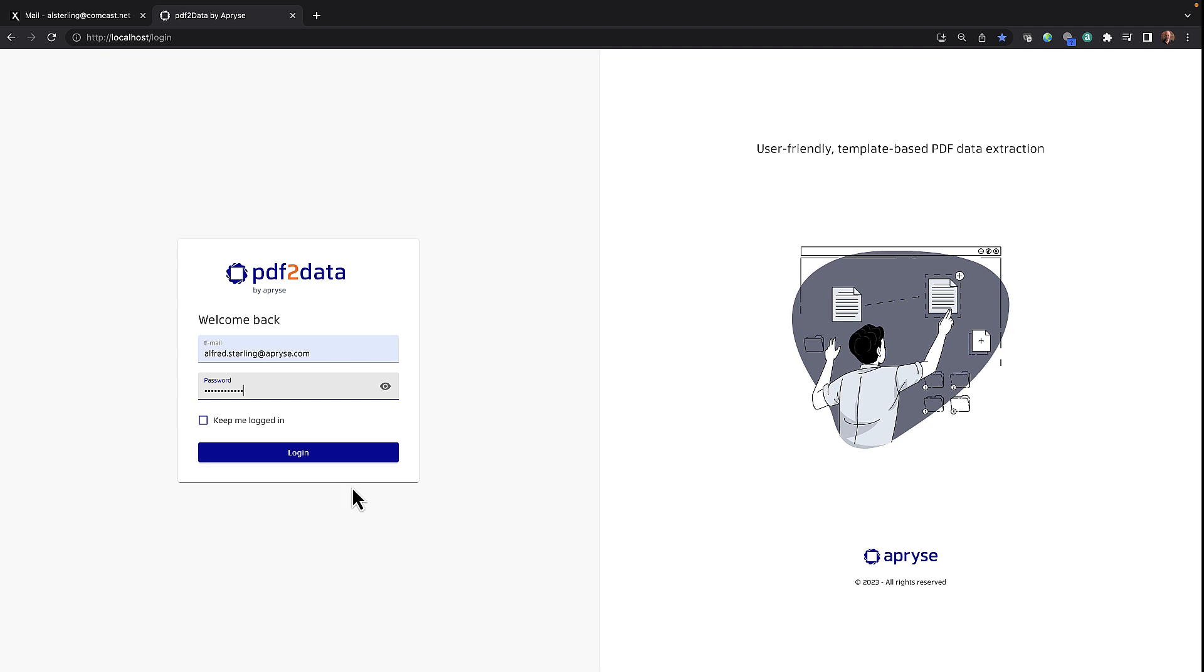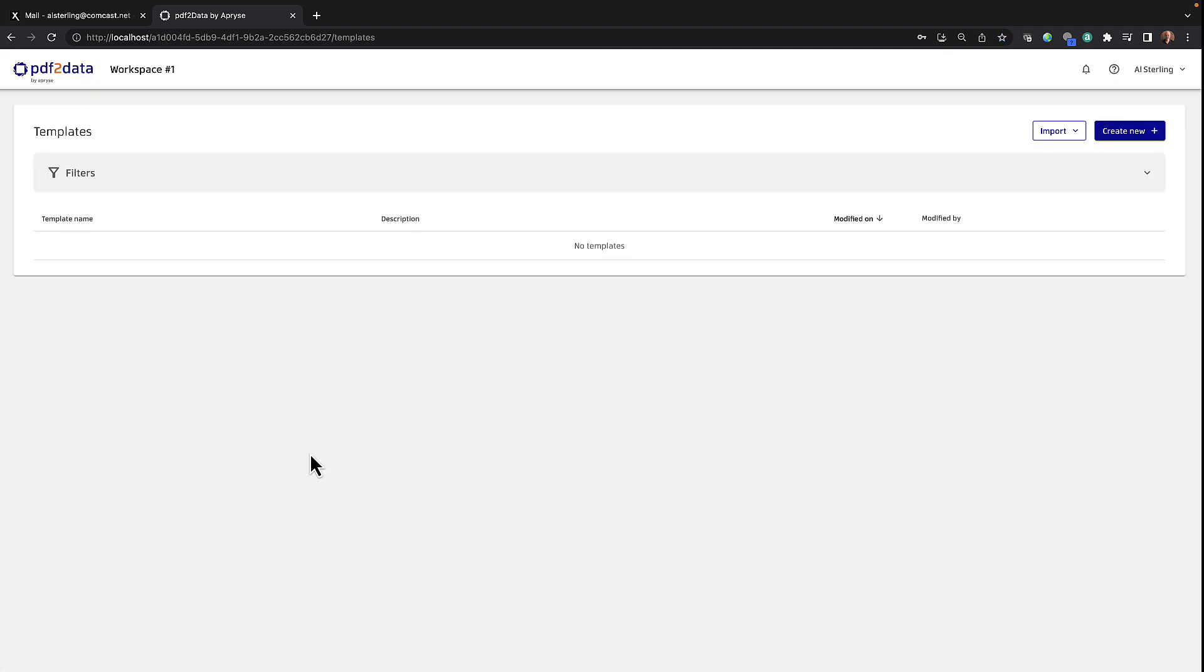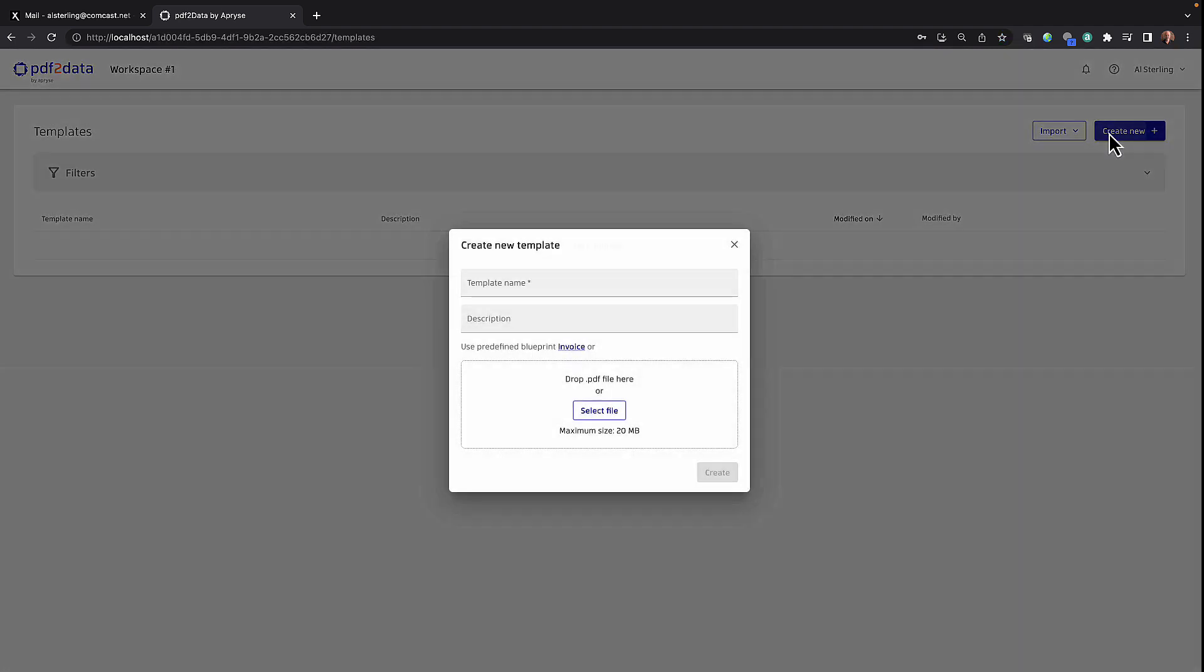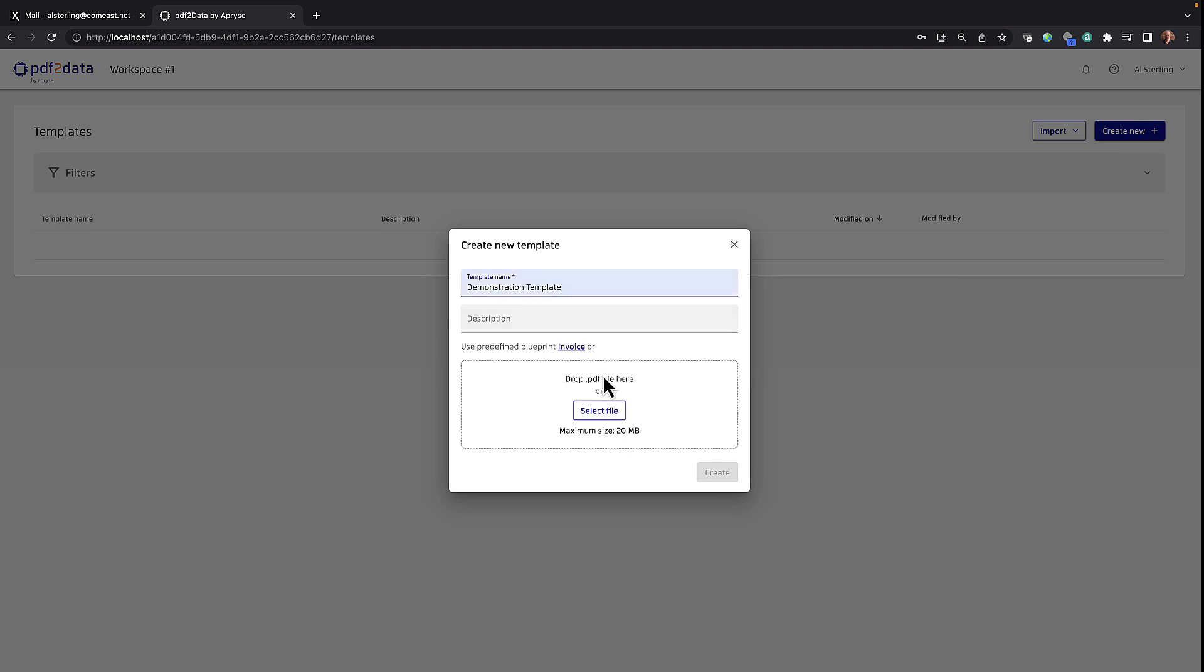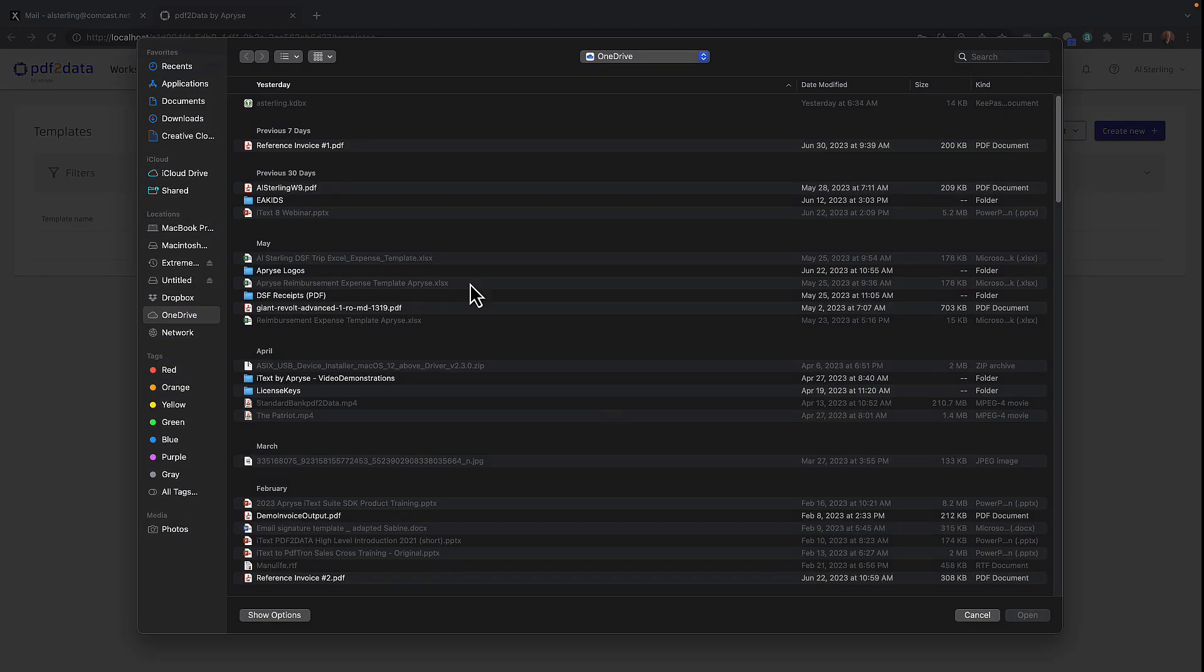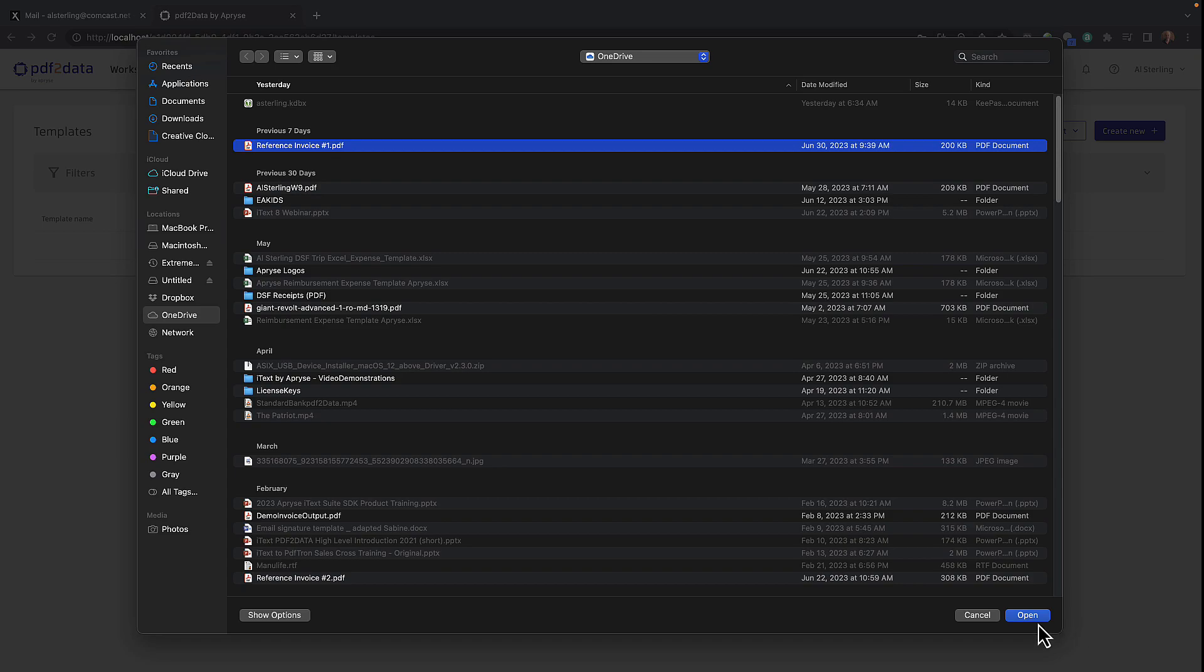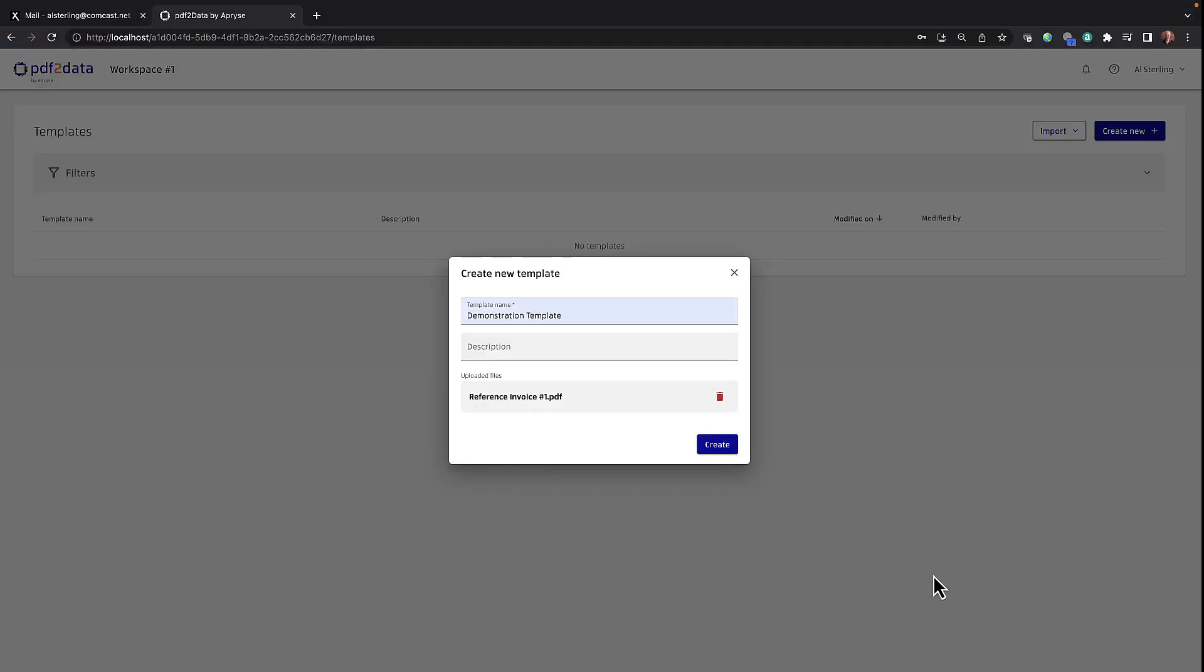Okay, let's sign into PDF2Data and let's create a new template. We'll give our template a name, let's just call it Demonstration Template. Let me select my reference invoice from my local machine here, click open, and create the template.